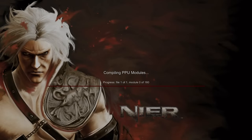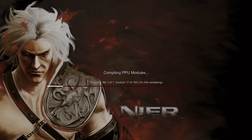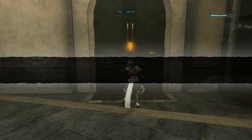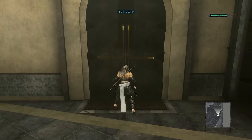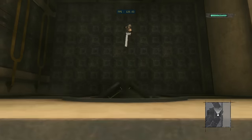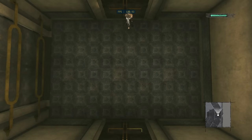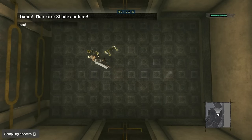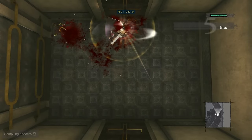This is why when you boot up a game for the first time in RPCS3, it takes so long on the step of compiling PPU modules. An analyzer in RPCS3 finds all of the PowerPC code in the binary, translates it to LLVM IR, and LLVM converts it into well-optimized x86 code.